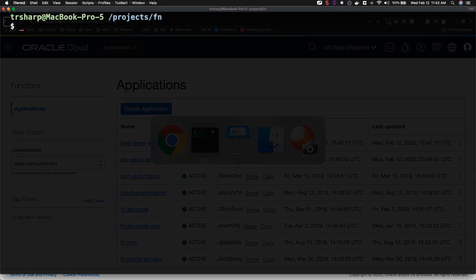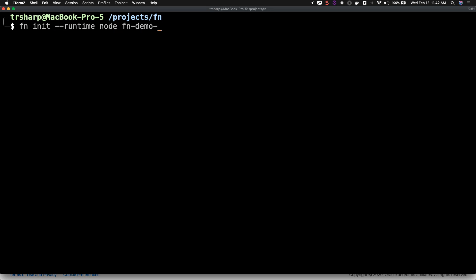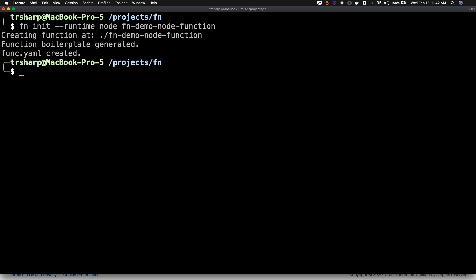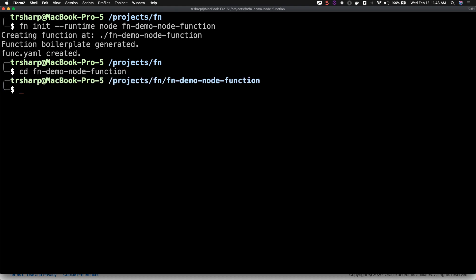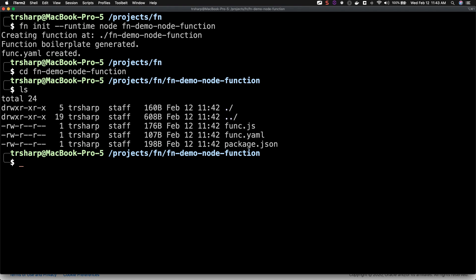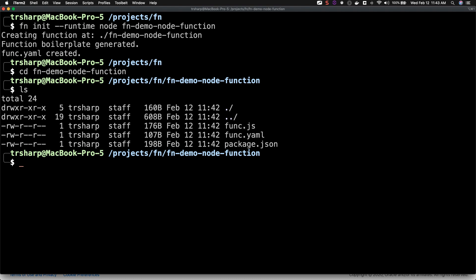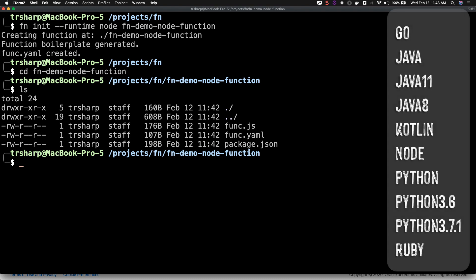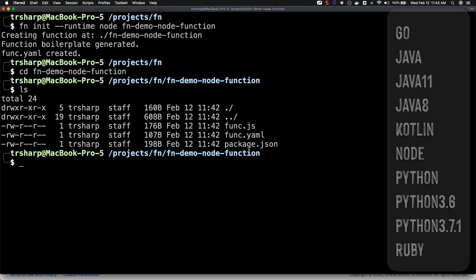We're now ready to create our first function, and to do that we'll use the FN CLI. In this case, we've created a function using Node.js, but you also have the option of using Java, Go, and several other languages.